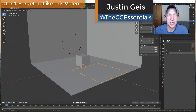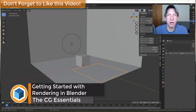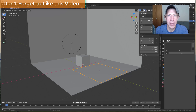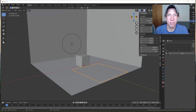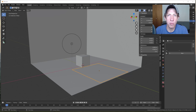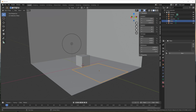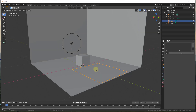What's up guys, Justin here with cgessentials.com, back with another Blender rendering tutorial. In today's video I wanted to kick off my series on how to create renderings inside of Blender. This series is actually something I've been really excited about doing because I wanted to create something that's kind of start to finish.